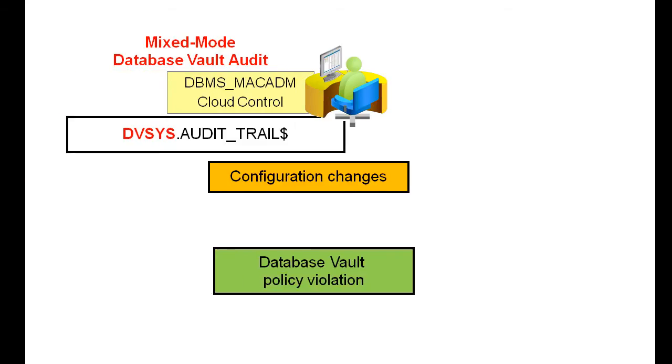All configuration changes made to Database Vault are mandatorily audited, including actions of unprivileged users who attempt to modify Database Vault policies. In a mixed mode environment,